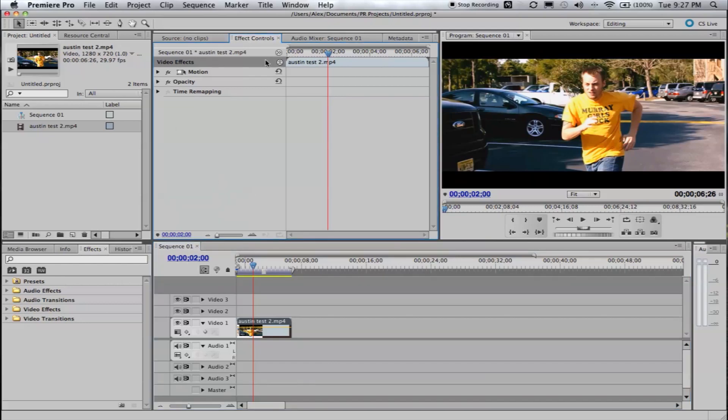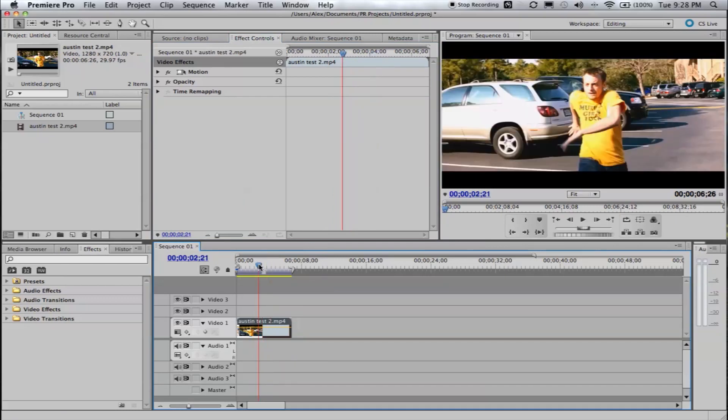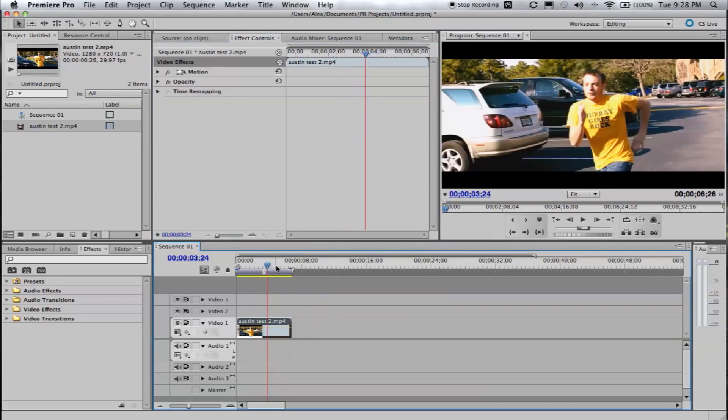Here I am in Premiere CS5. Even though it doesn't matter what version you're using, this should translate to all versions of Premiere. I am in a 1080, 30 frames per second comp. I uploaded my 1080 footage.